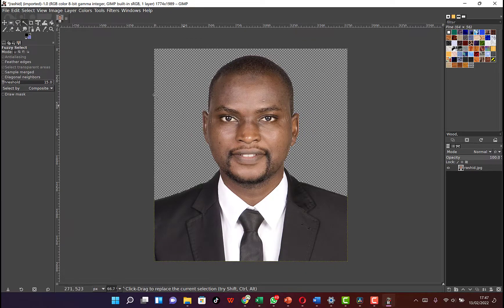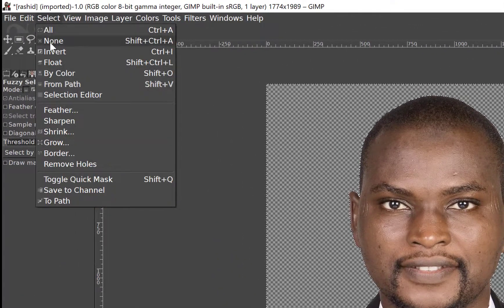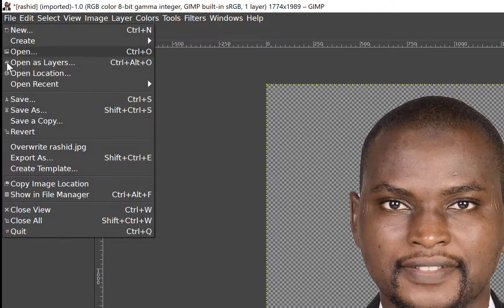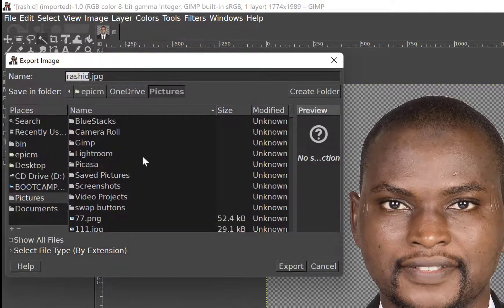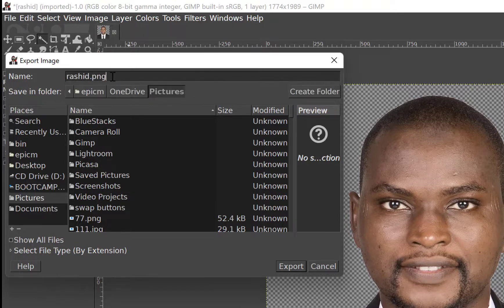Next, come back to Select and click on None, and it's back to normal. Once you're finished, come to File and then Export As. We can specify whether it's going to be JPEG or PNG — we'll make it a PNG file.